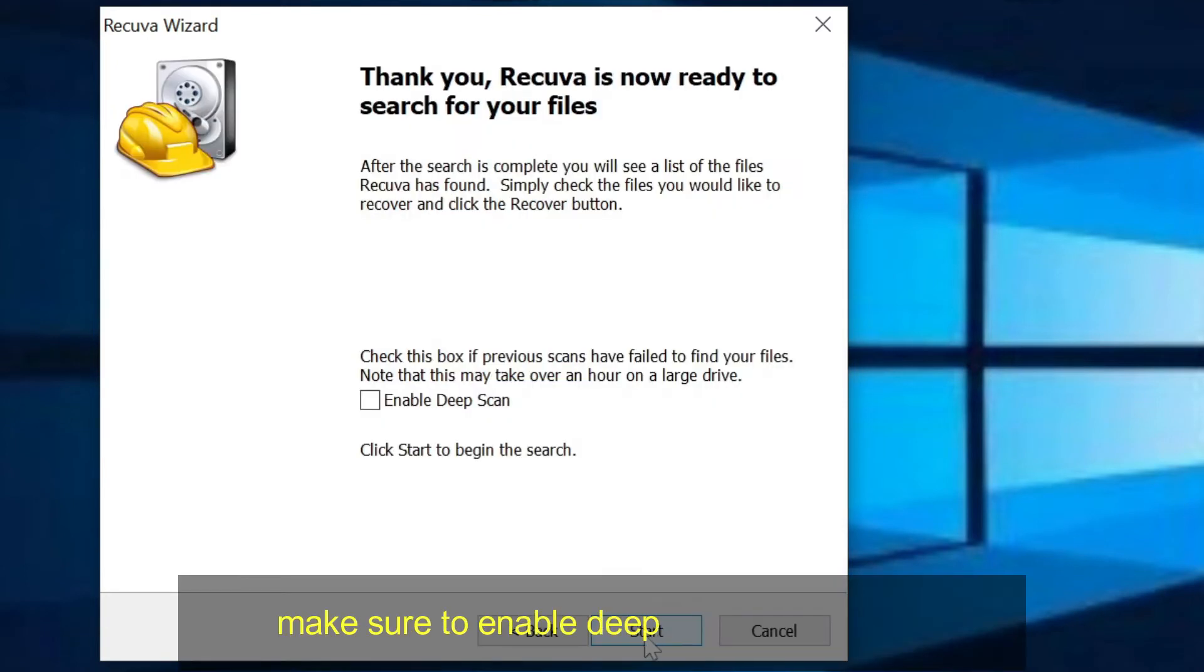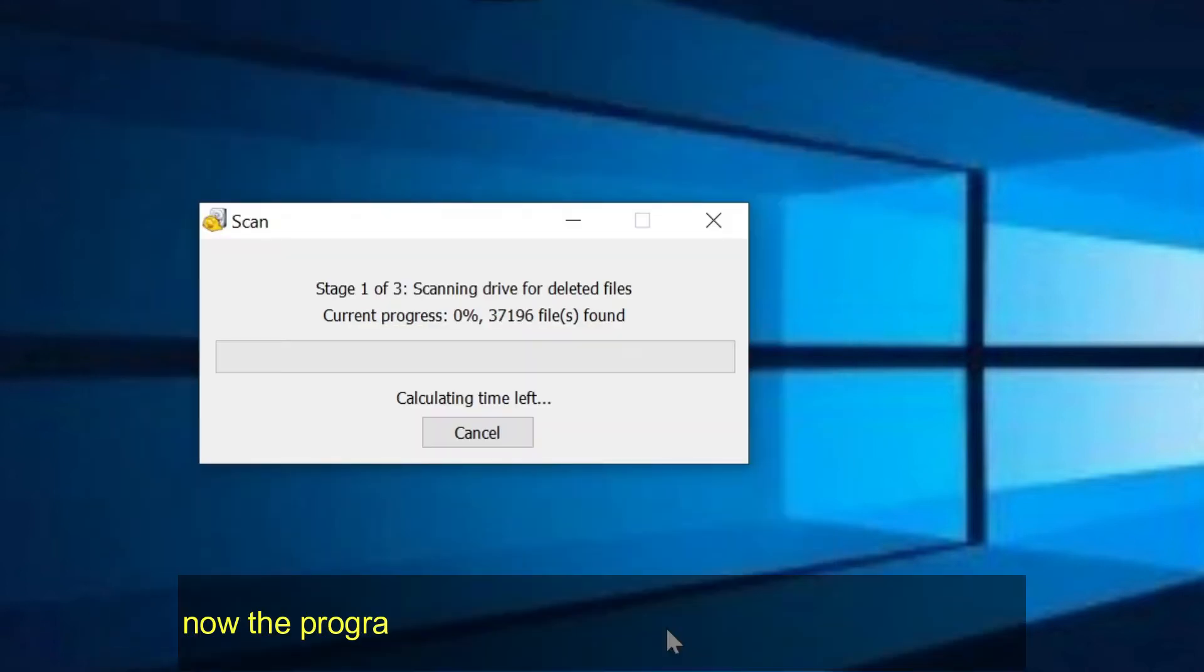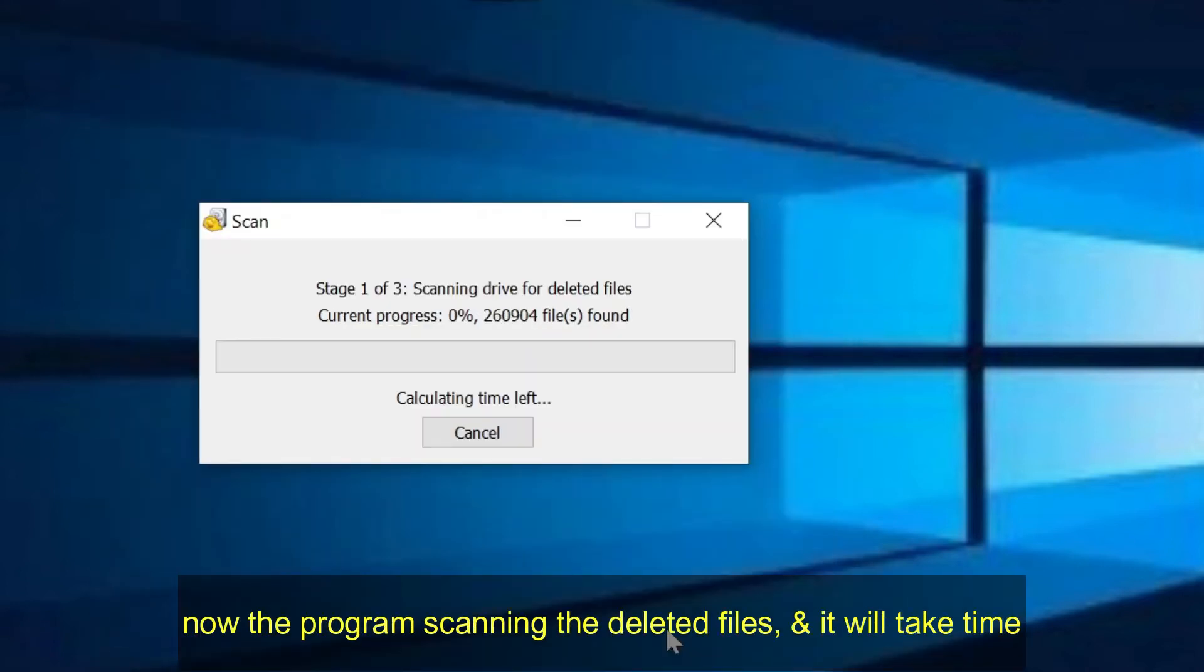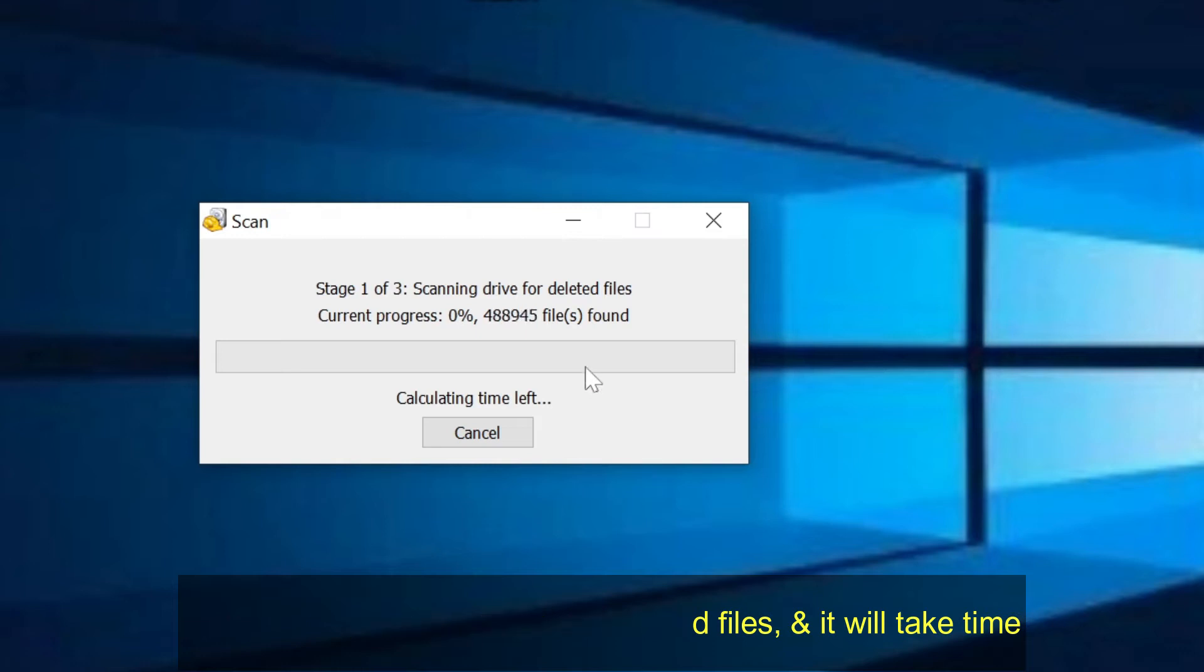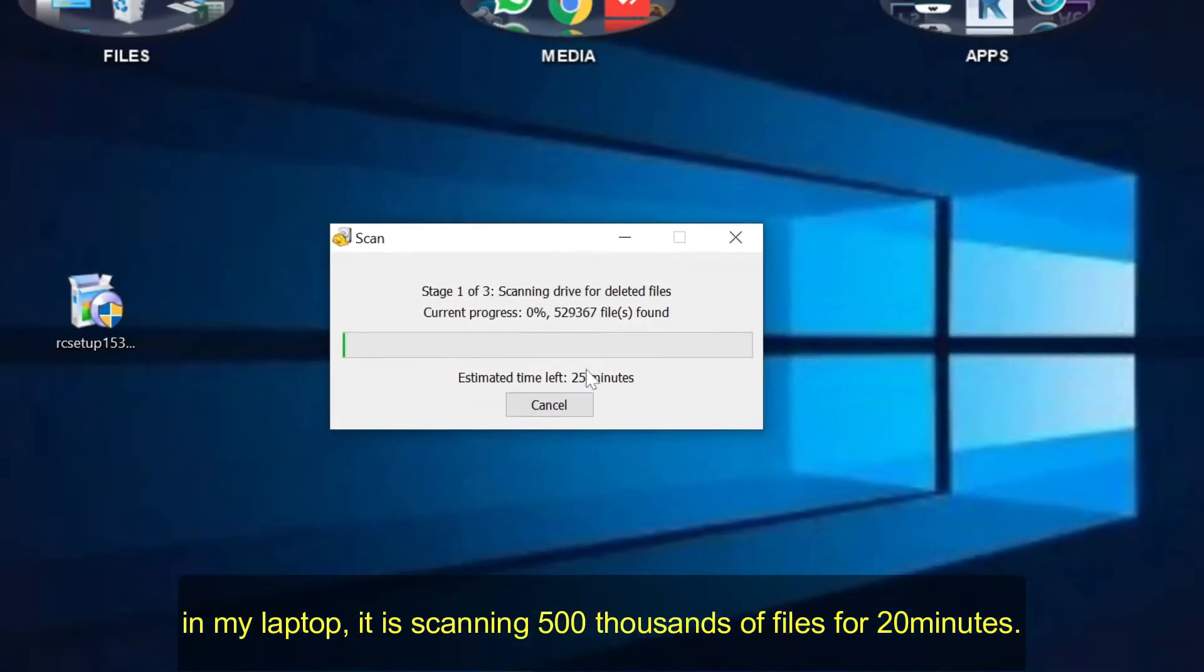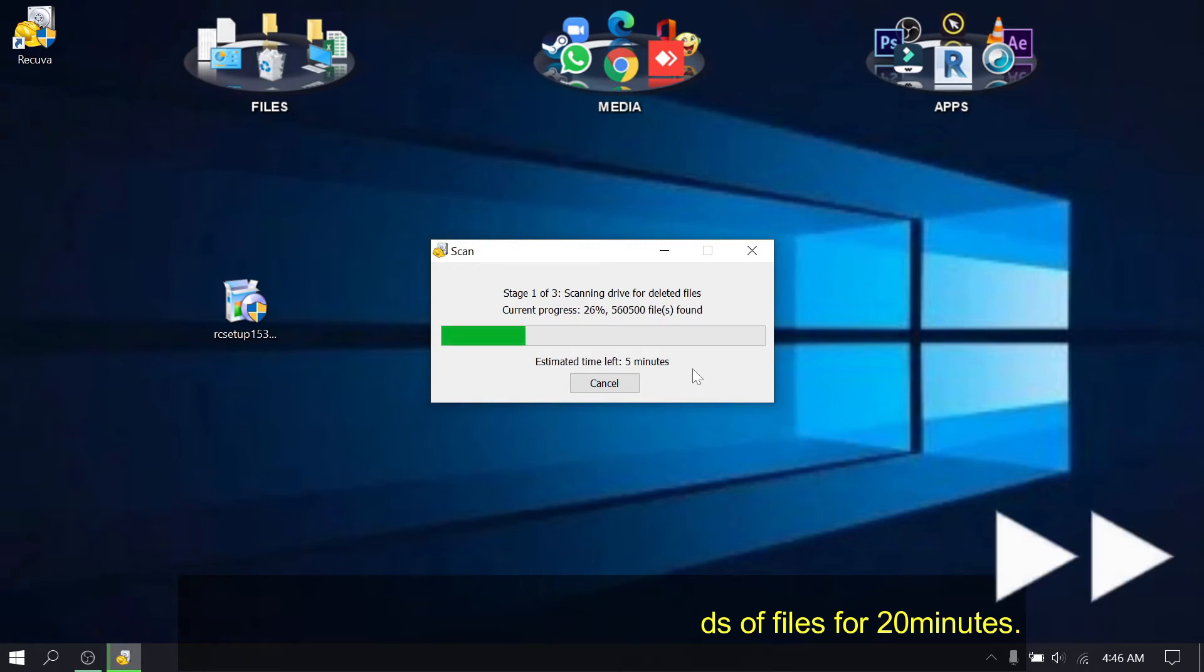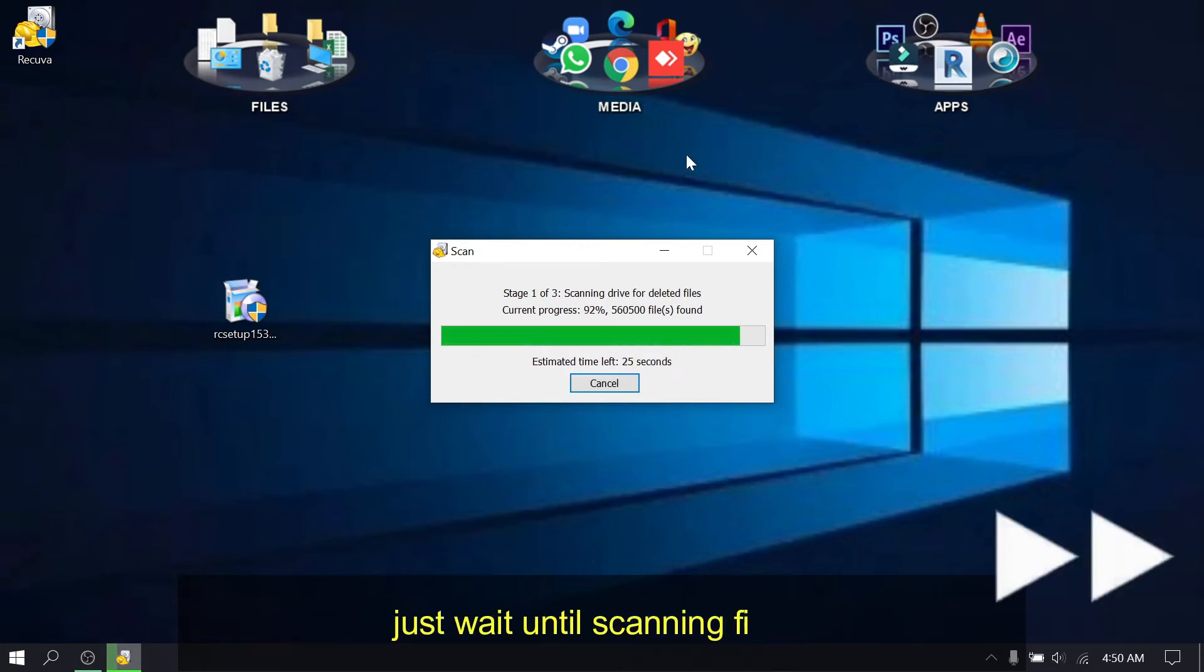Make sure to enable deep scan and click start. Now the program scanning the deleted files, and it will take time. In my laptop, it is scanning 500 thousands of files for 20 minutes. Just wait until scanning finish.